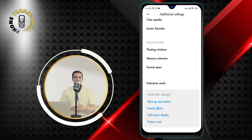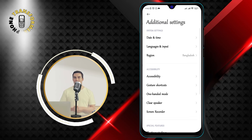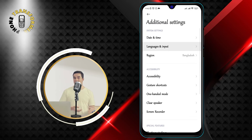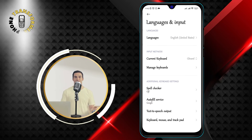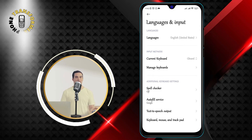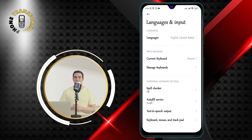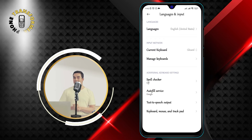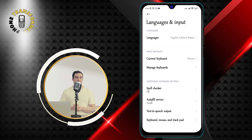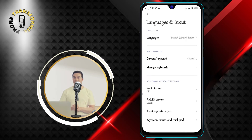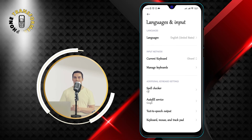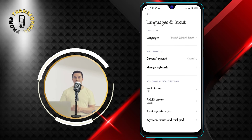Step 3: Tap Languages and Input. This is where you can change the language of your phone, keyboard, and voice input. You can also adjust the keyboard settings, such as auto correction, auto capitalization, and more.